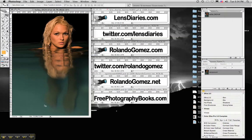Hi, welcome to LensDiaries.com. Today I'm going to do an Adobe Photoshop tutorial. My name is Rolando Gomez. I am the founder of LensDiaries and a professional photographer.